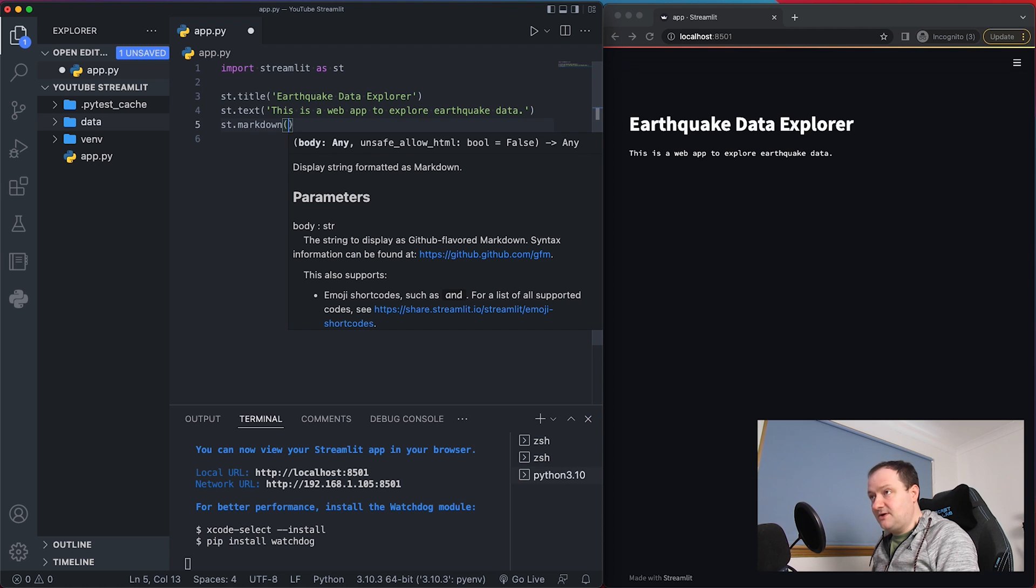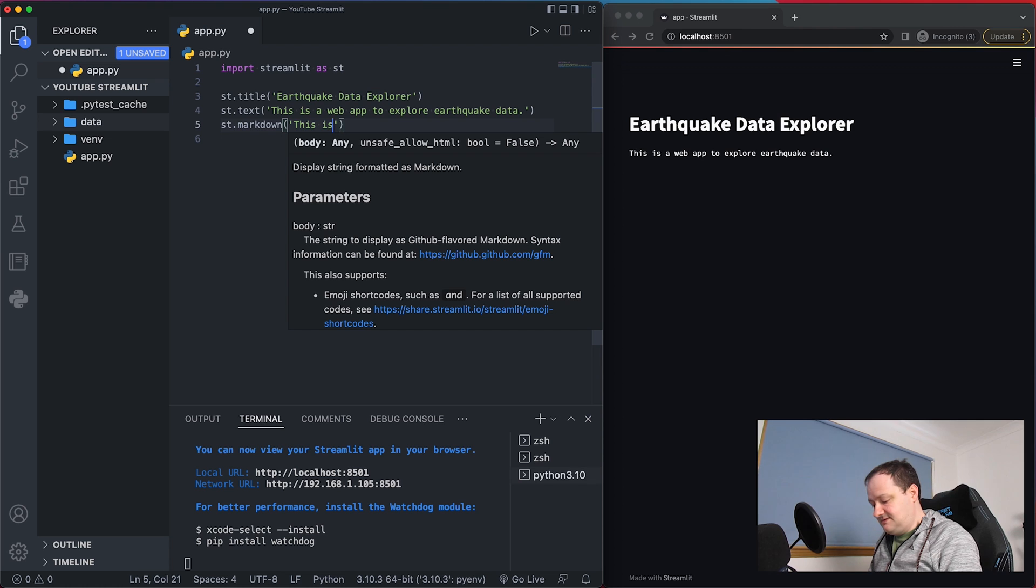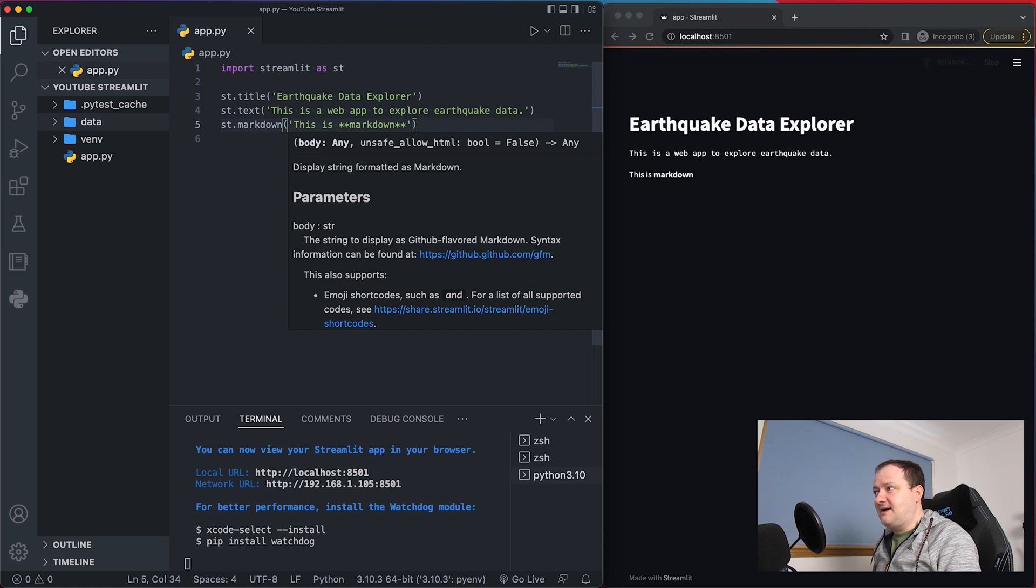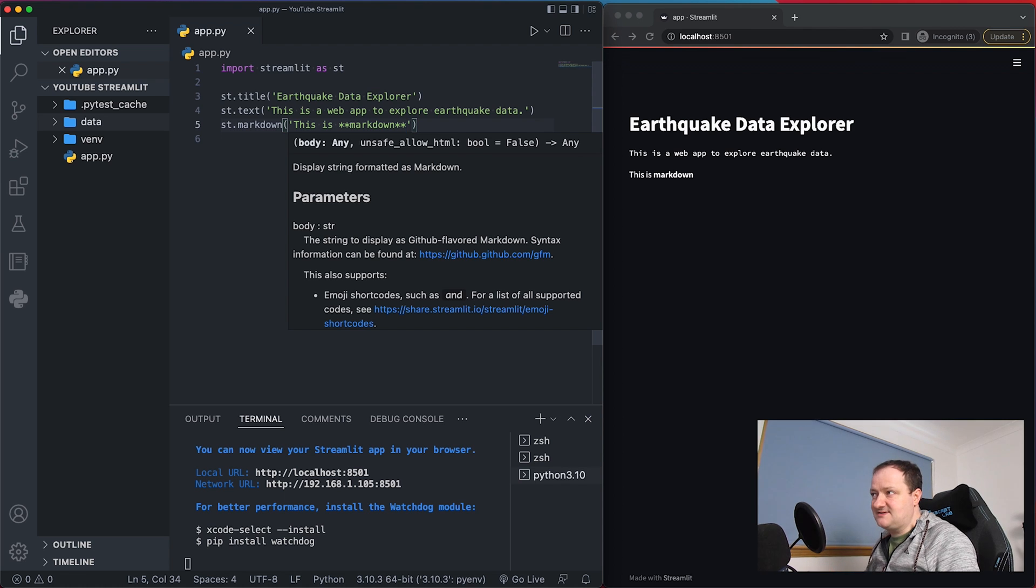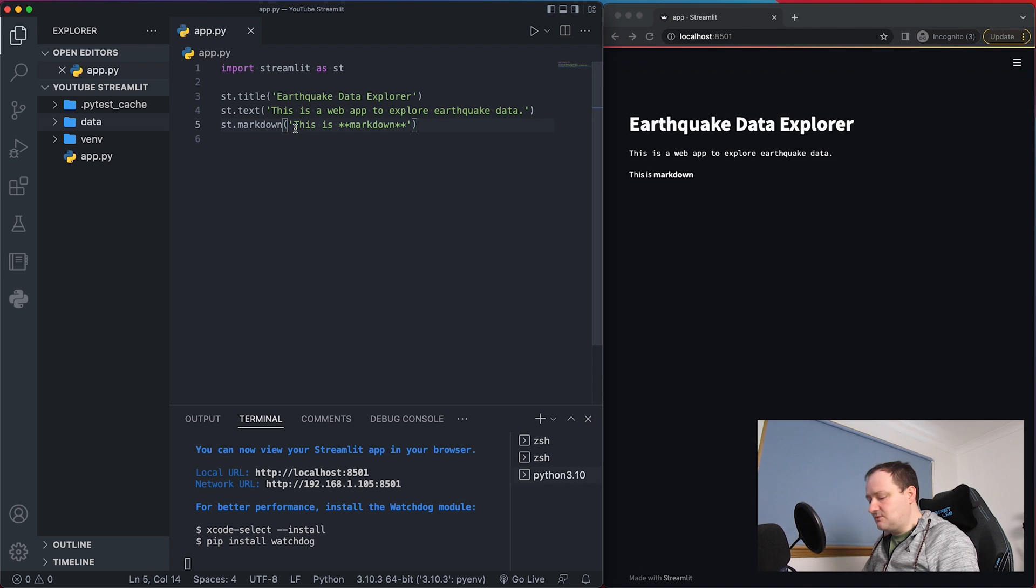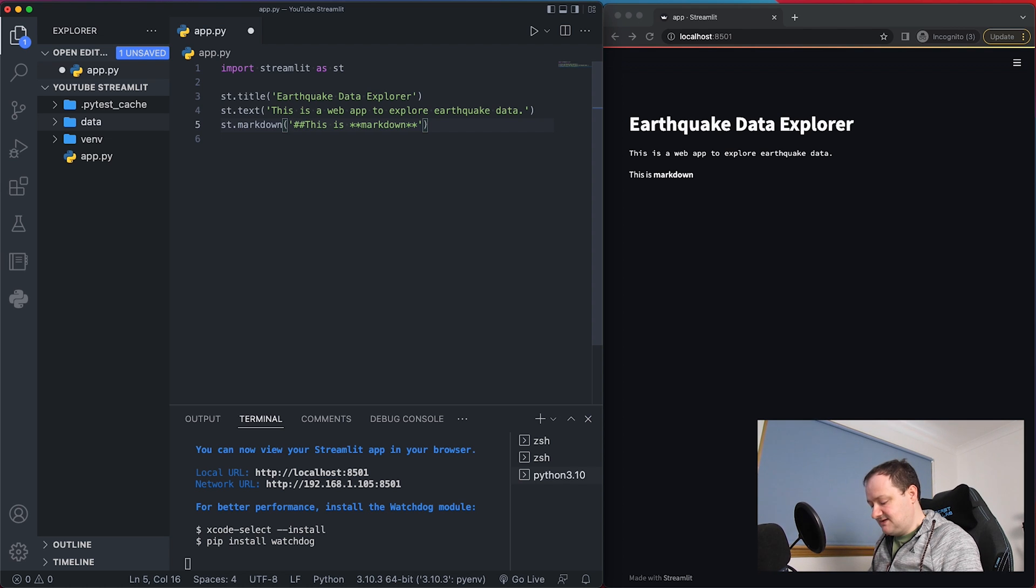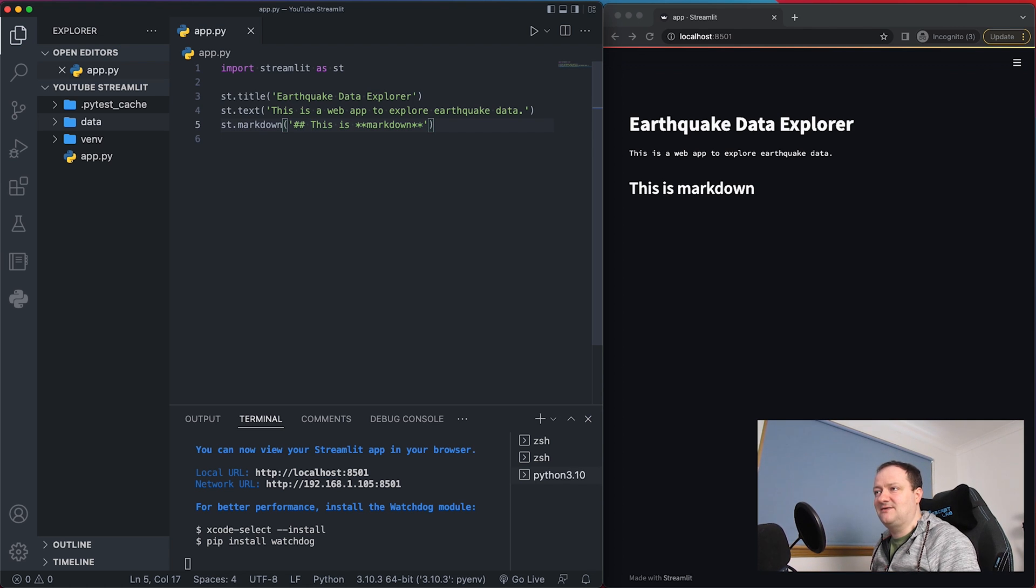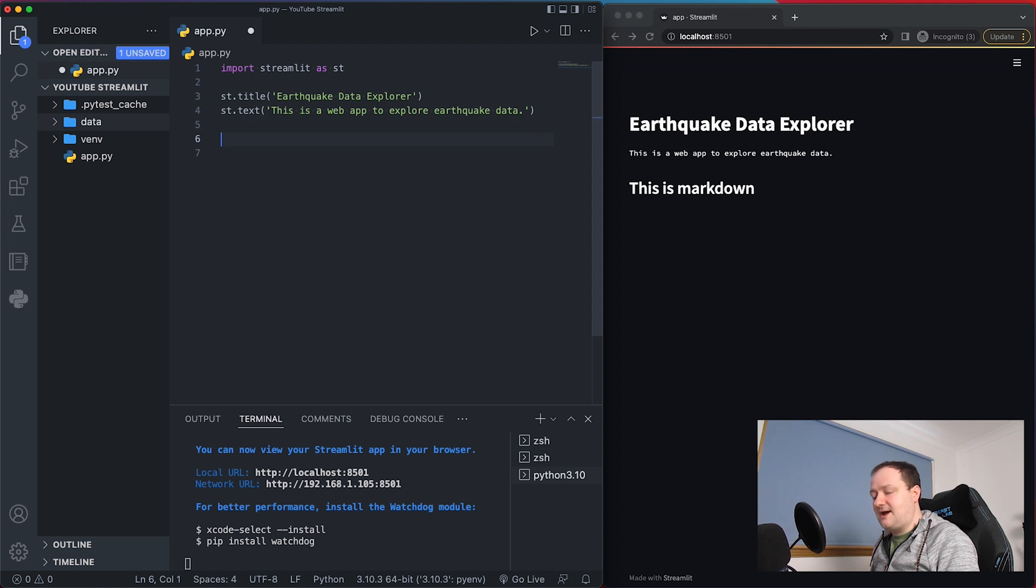So for this one if I type in this is double star markdown double star and save that we can then see that we've got text in the background which is different to st.text and we can see that the markdown is in bold. It's not very obvious so let's make this a heading and we can do that by using the pound sign or the hashtag sign and I will set this as a level 2 header. So save that and then we can see that the text changes dramatically. So let's just remove this text as we don't really want it within our app.